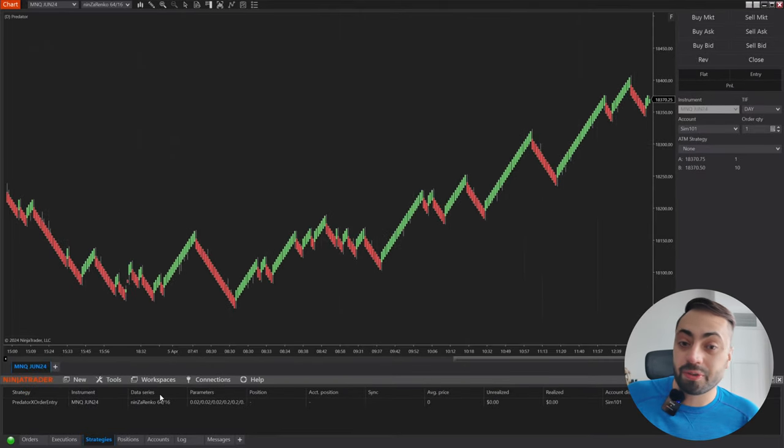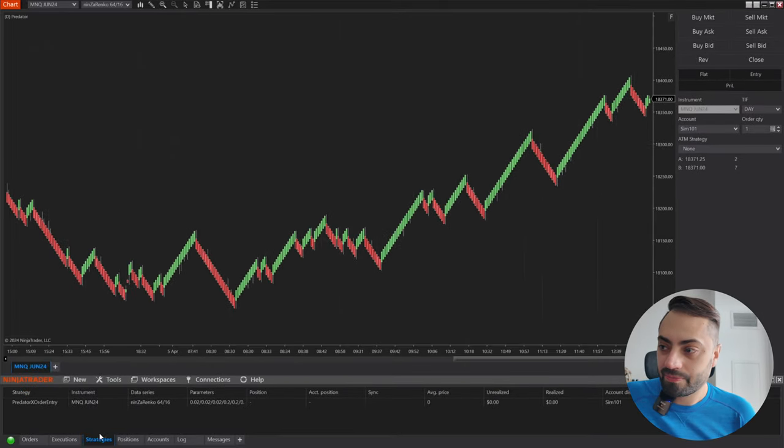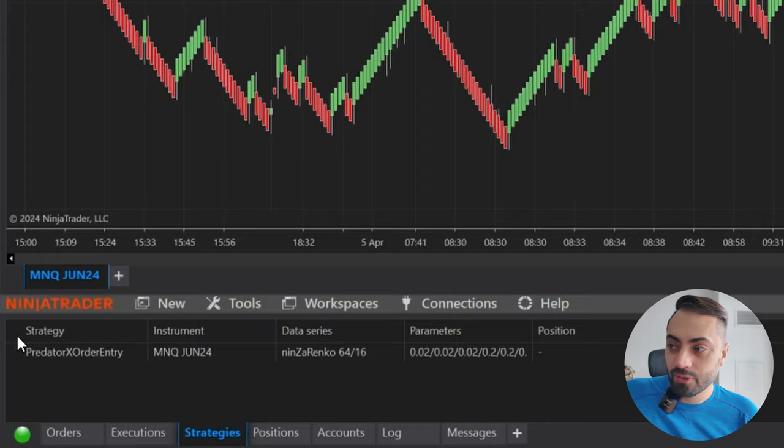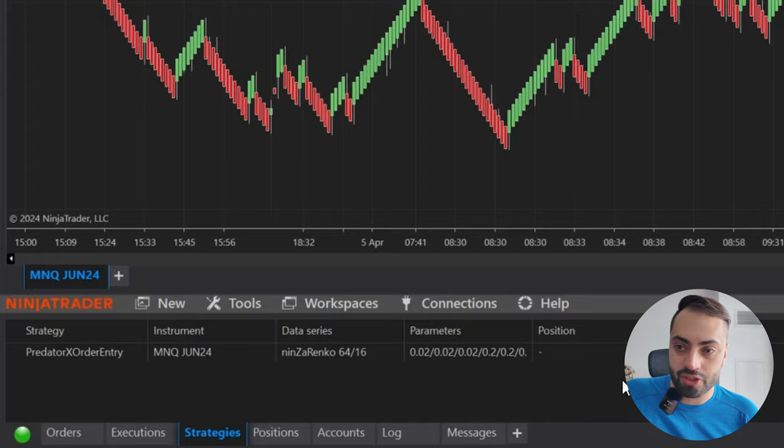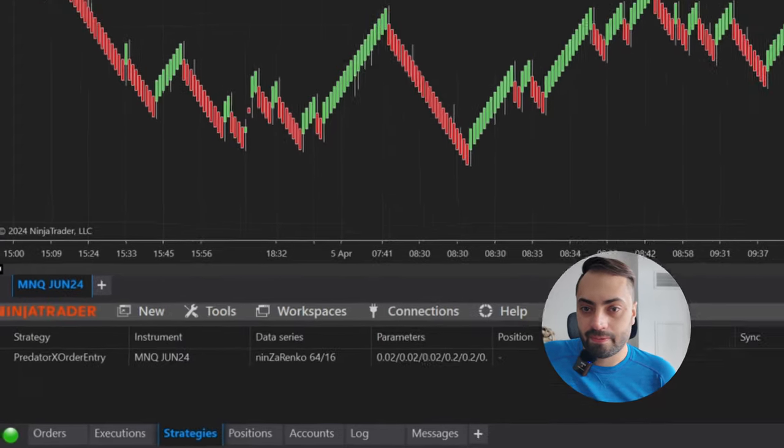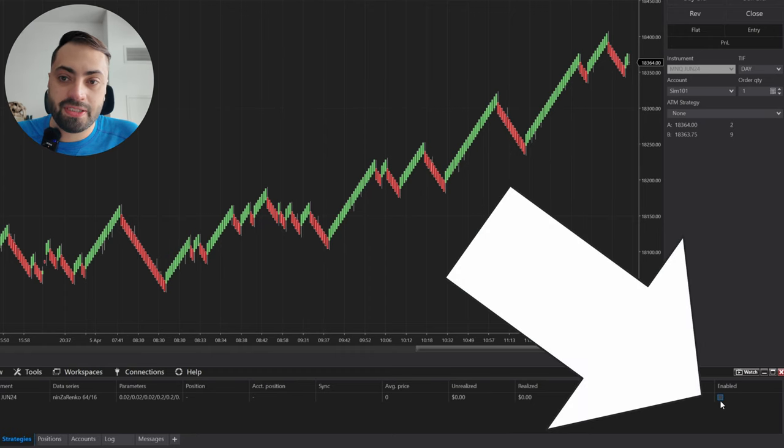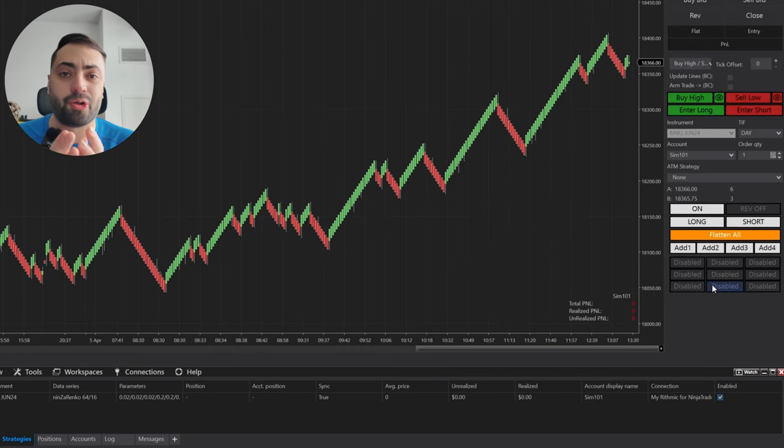Then we go down to our control panel, go to the strategies tab, and you will see your Predator show up here. Then you can just hit the enable button, and from here your Predator will show up.